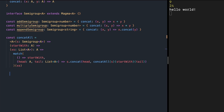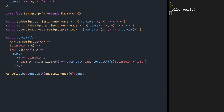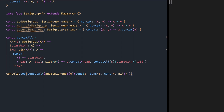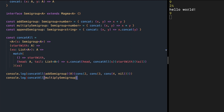Let's try concatAll with our semigroups. For adding numbers, we pass addSemiGroup, initial value zero, and list of two, three, four — we get nine. For multiplying numbers, we pass multiplySemiGroup, initial value one, and list of two, three, four — we get 24. For appending strings, we pass appendSemiGroup, initial value empty string, and list of 'hello', ' ', 'world' — we get 'hello world'.